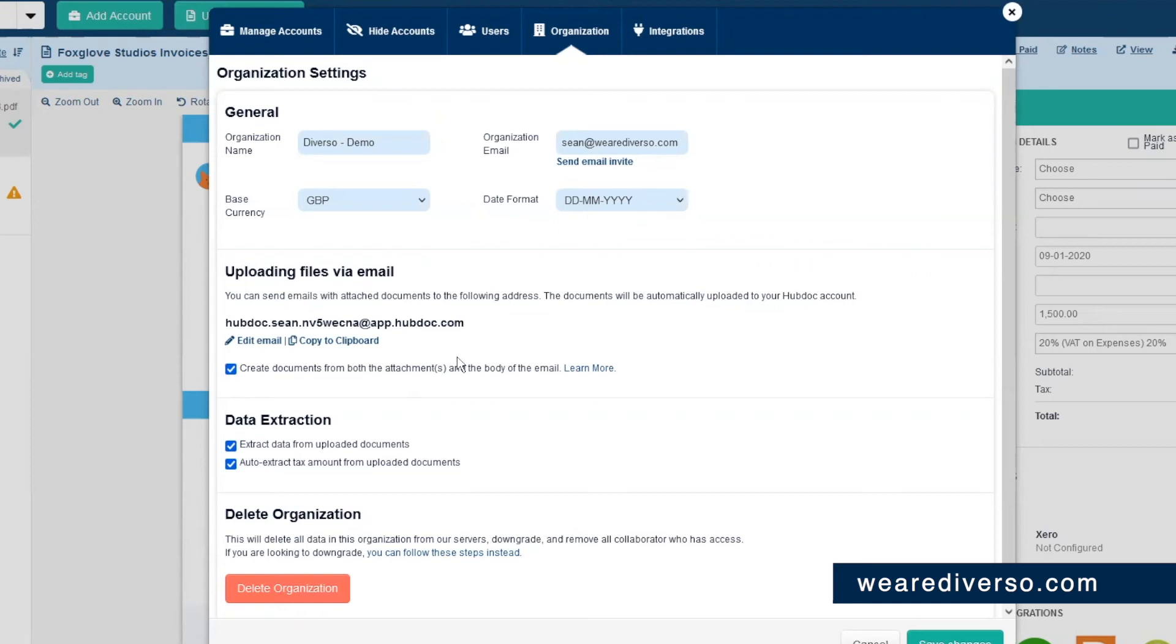It will take whatever's attached to the email and treat it like it's an invoice but also the body of the email will also treat that as an invoice. Now this is especially good for Amazon invoices and the like which aren't usually attachments but they're in the body of the email itself.